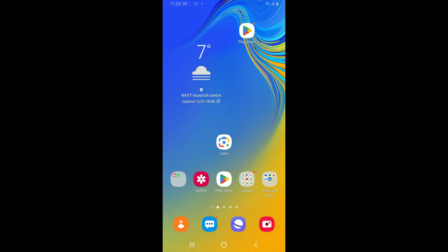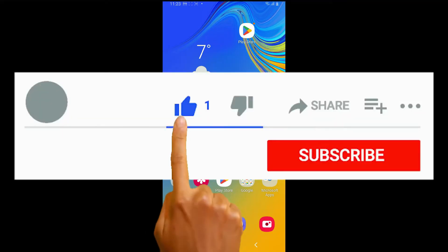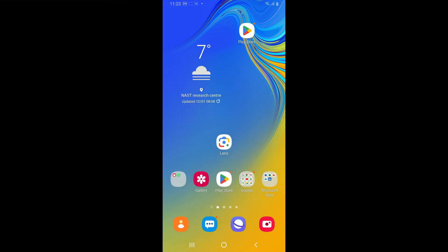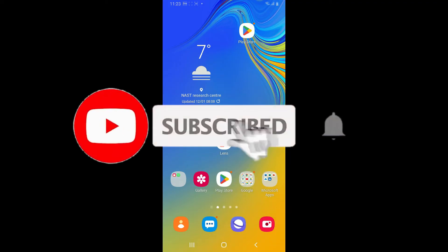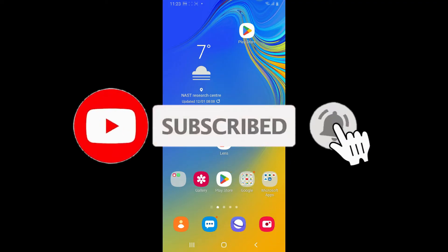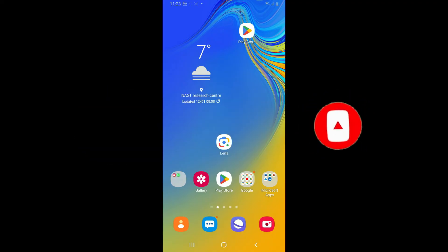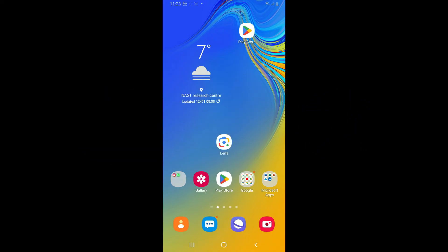If you found the video to be helpful, go ahead and give us a thumbs up. Don't forget to subscribe to our channel by hitting the subscribe button. Also, press on the bell icon so that you'll never miss another upcoming upload from us. I will see you again in the next episode. Thank you for watching.